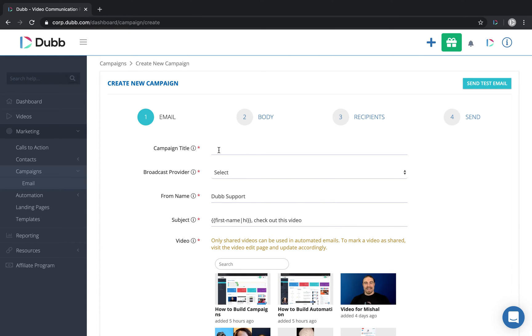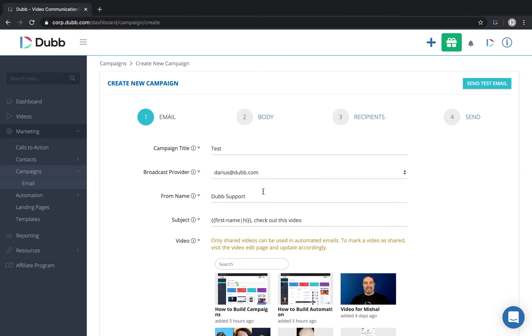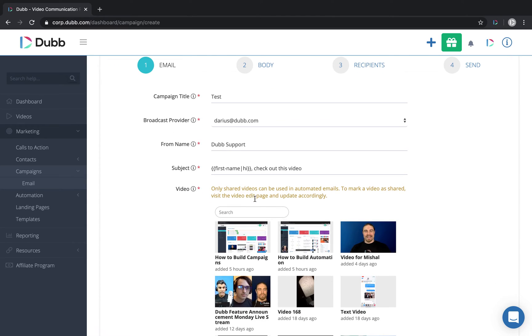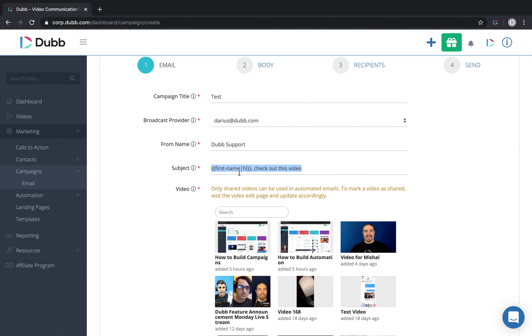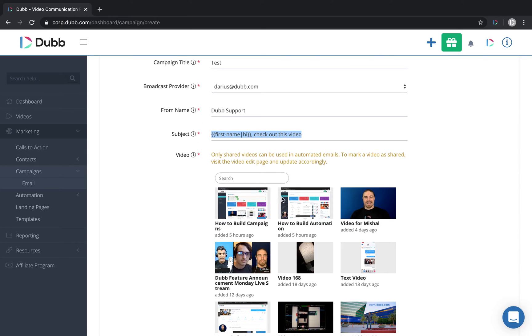The first step is to name the campaign. I'm going to name this one test. The next step is to choose the email provider that we configured in the previous step. Then we have the from name of the email, and then now here's the subject of the email itself. It's pulling this first name data from your contacts section. So if you're utilizing tokens, make sure that the contacts have that data in your contacts field.